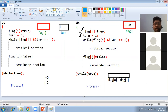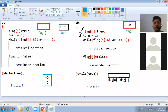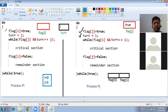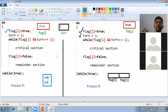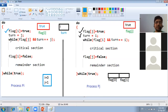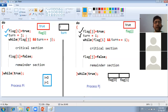These two statements have been executed by process PJ. Now process PI also comes into the picture. PI executes its first statement: flag[I] = true. Flag[I] is now set to true, signaling that PI is also interested in going into the critical section. Then PI, being a well-mannered process, checks with PJ first — would you like to go into the critical section? — by assigning J to the turn variable.